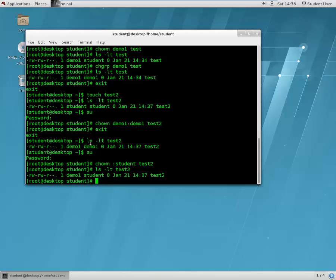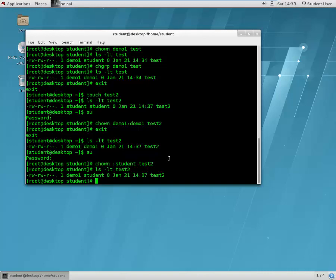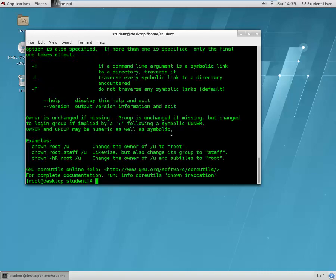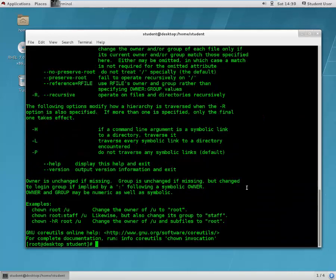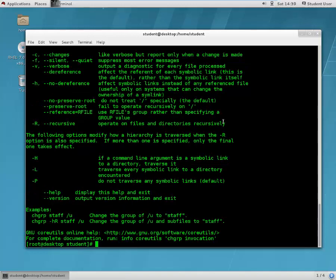So using the chown command you can change the ownership as well as the group ownership. Chown is a very important command. If you want to know more about chown or chgrp, I recommend you play around with these commands and type chown --help to see all available features. You can also type chgrp --help to see the different options available with the change group command.